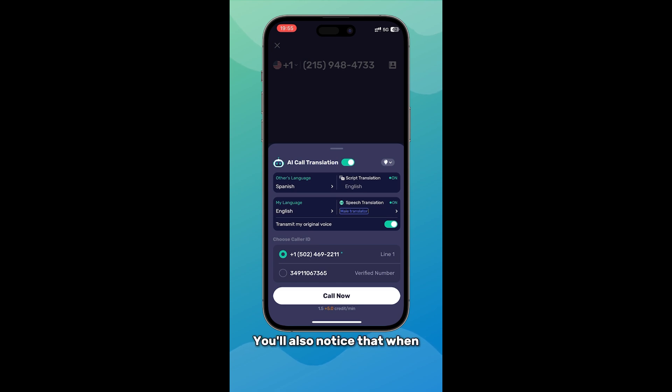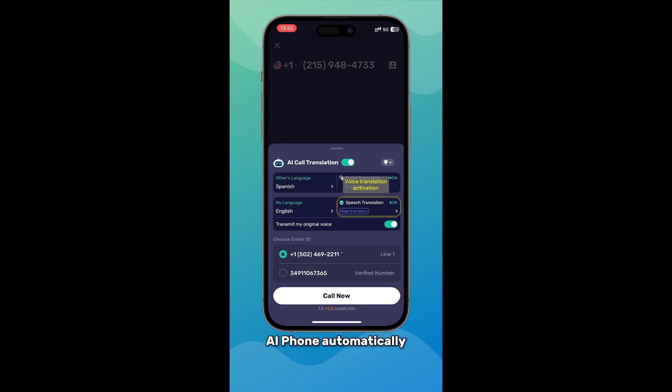You'll also notice that when the languages differ, AI Phone automatically activates the voice translation feature.